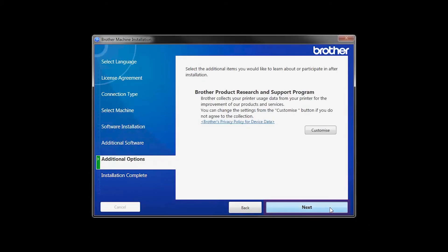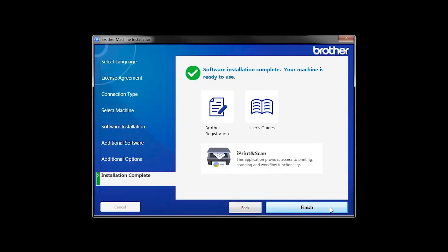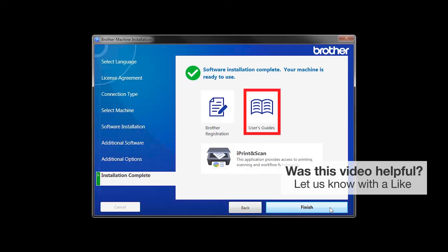Click Next. Click on Brother Registration if you would like to register your machine at this time. You can also open the online user guides for your model. Once you are through, click Finish.